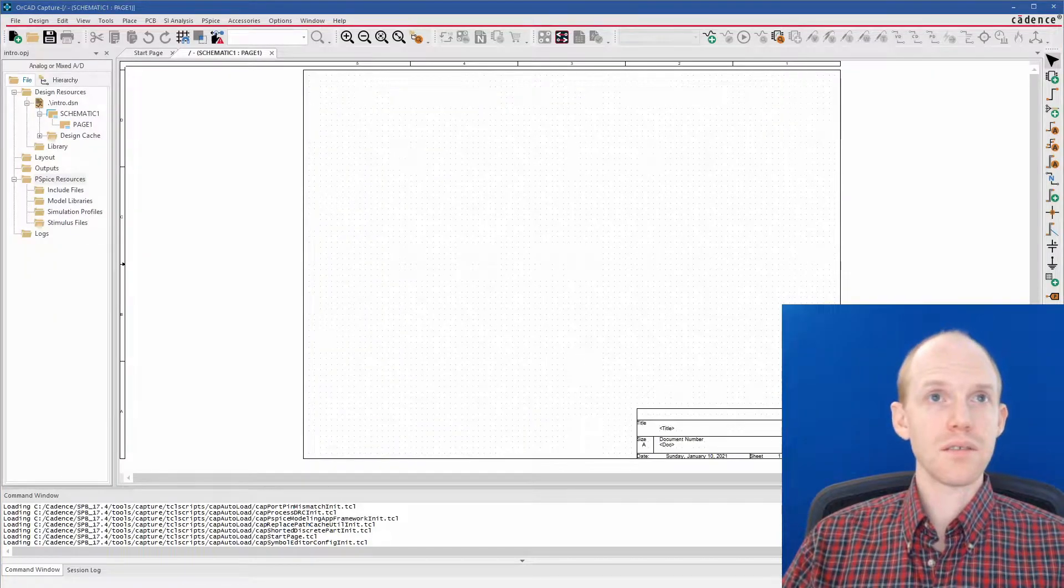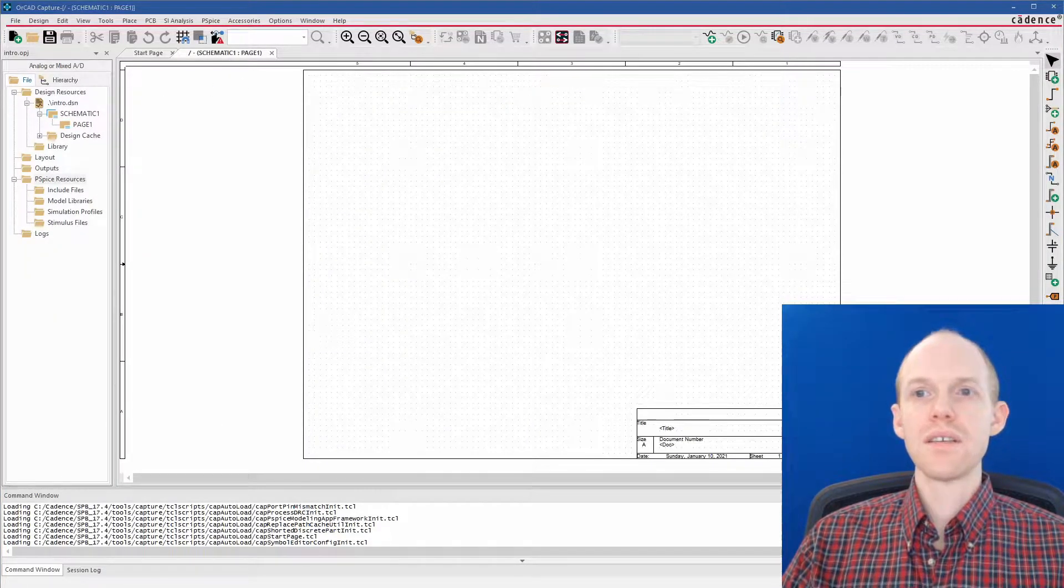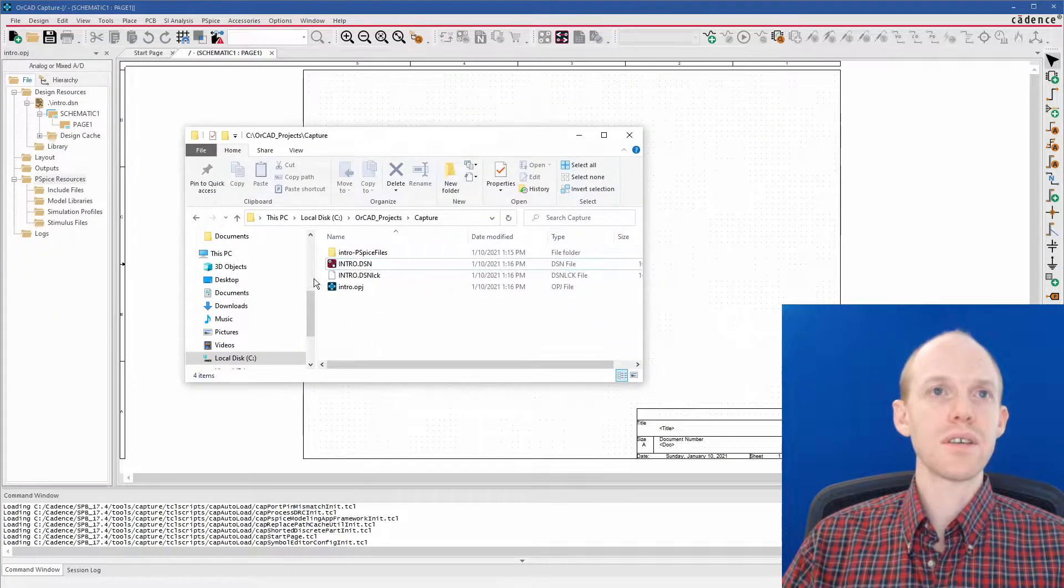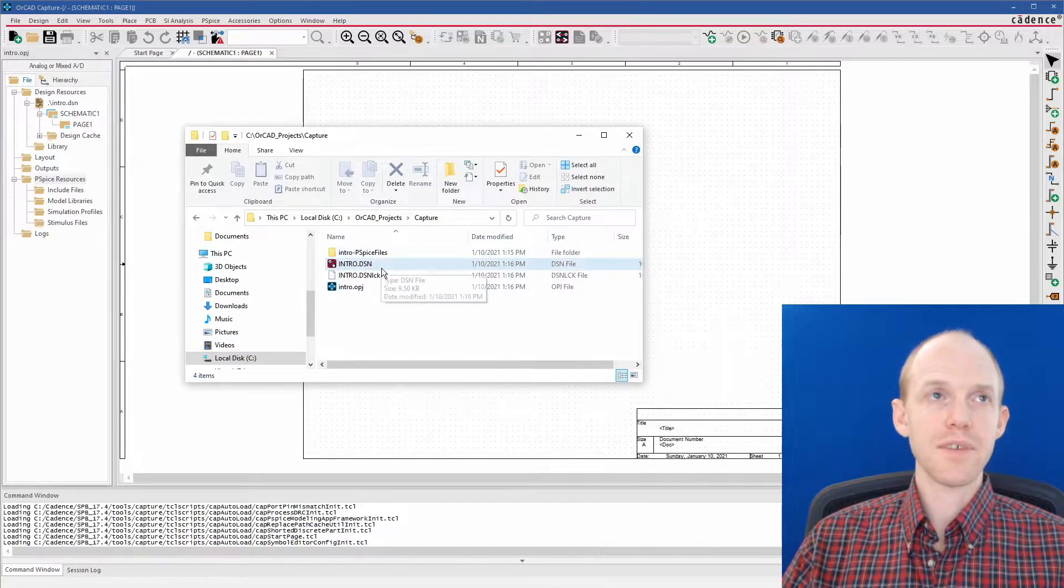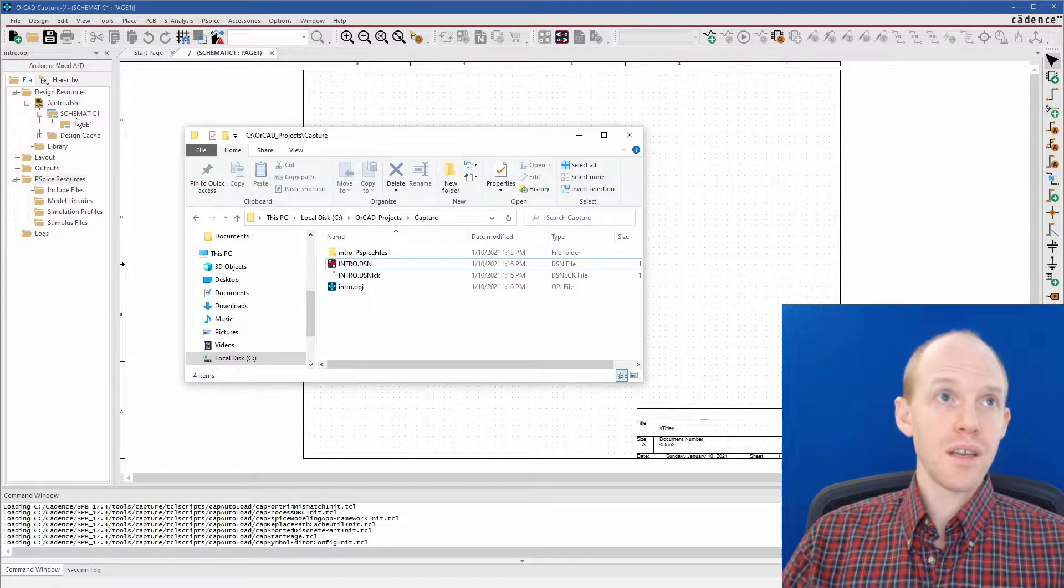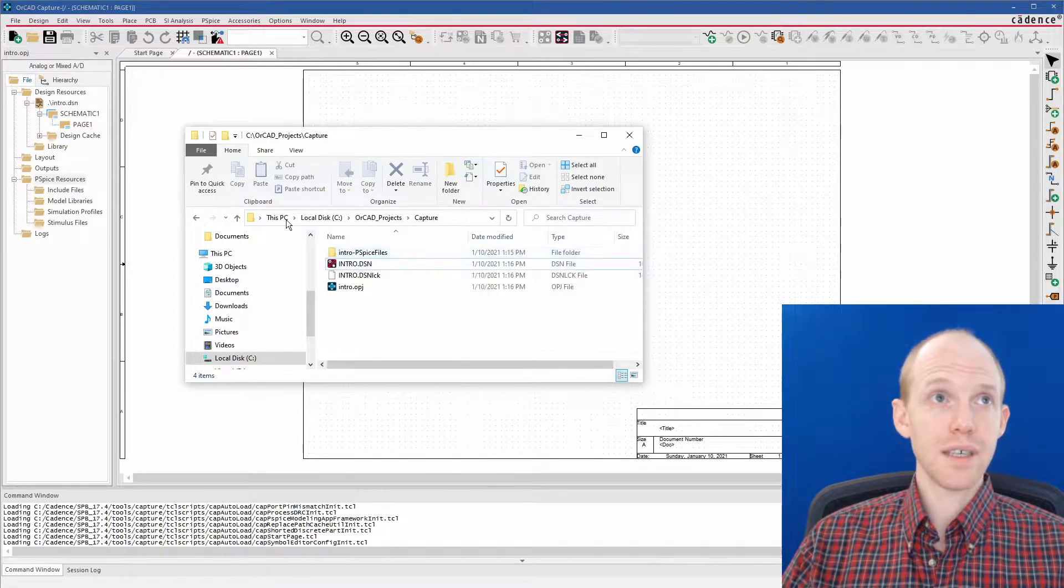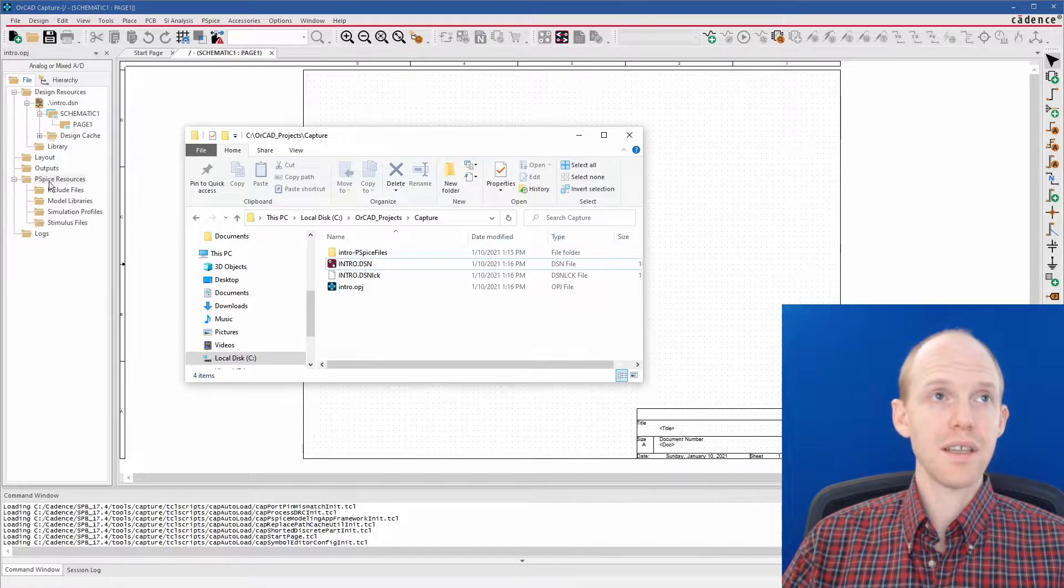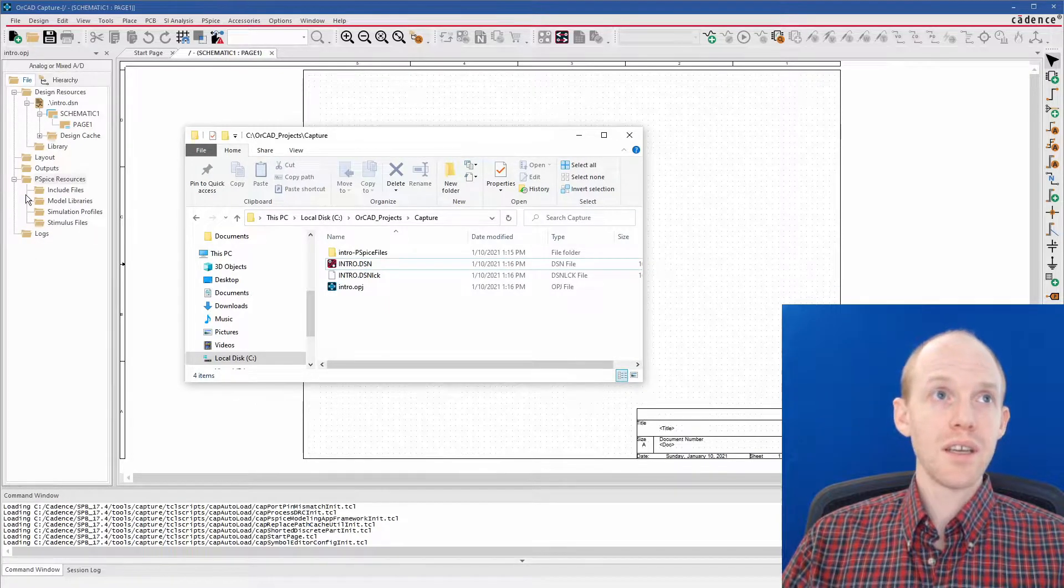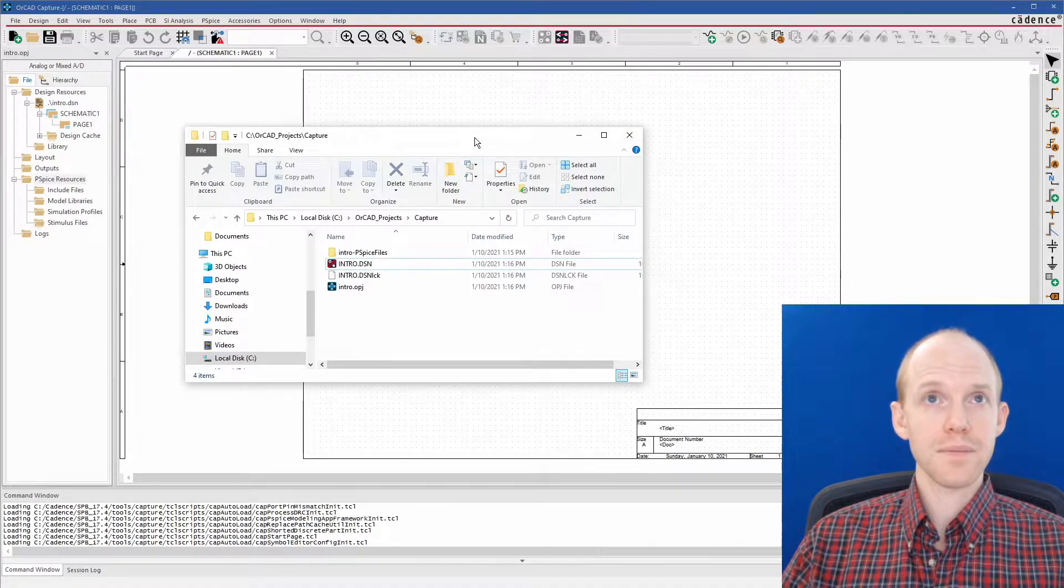So here we have our new project, and you can see in the folder that we also have some files, and this here is kind of a tree view of the folder. Some of these are actual files, like this design file, intro.dsn, and then some of these are more like virtual files and folders.